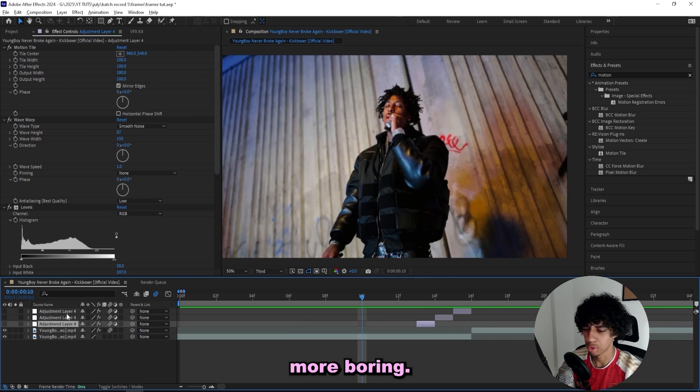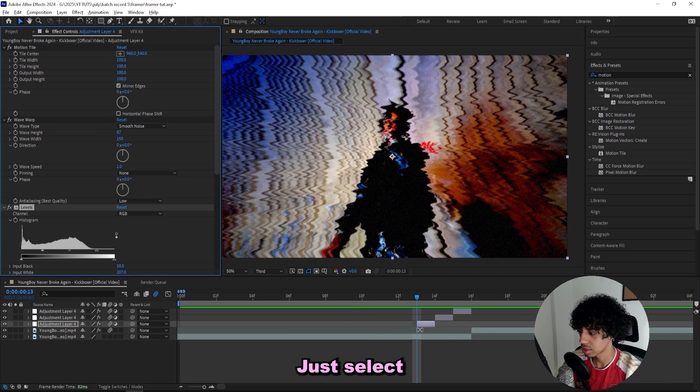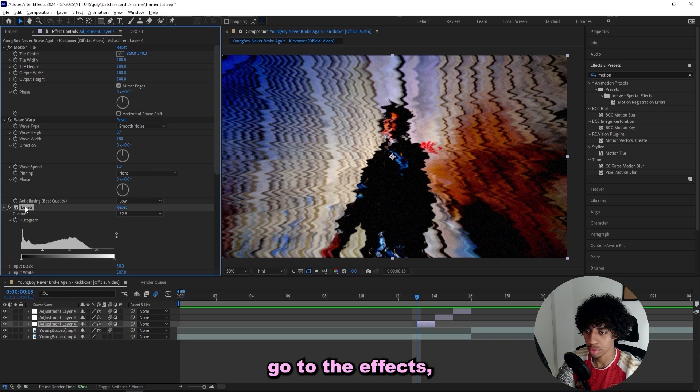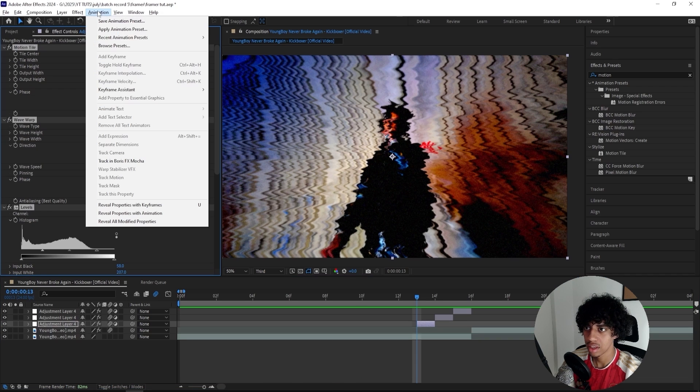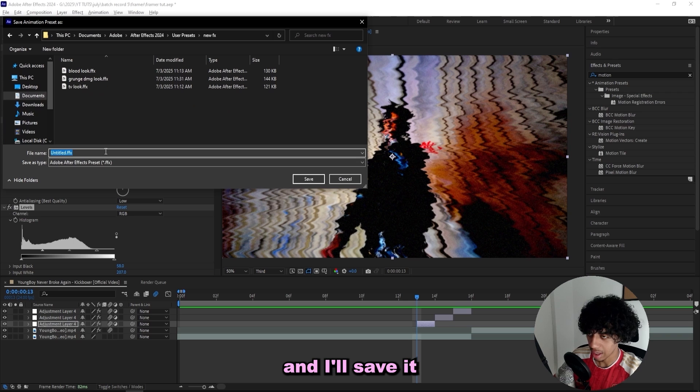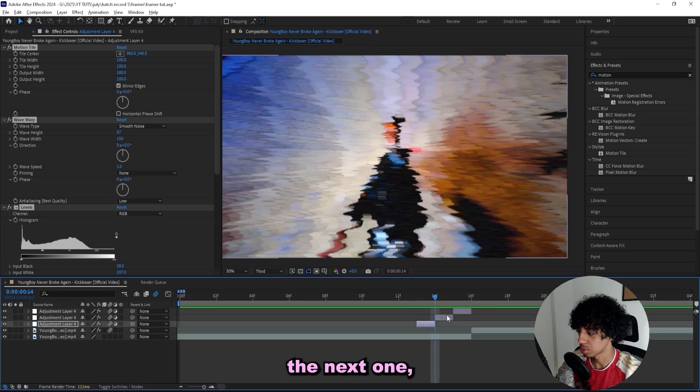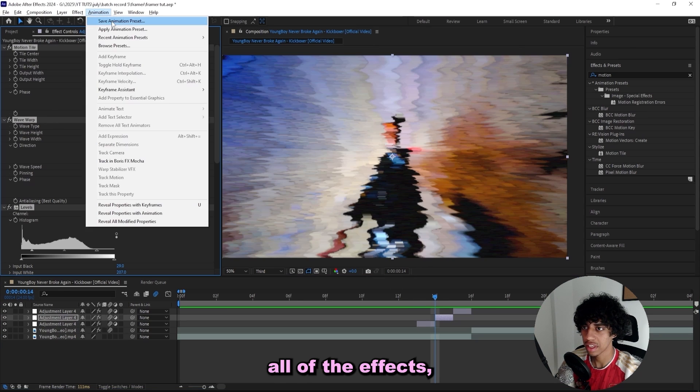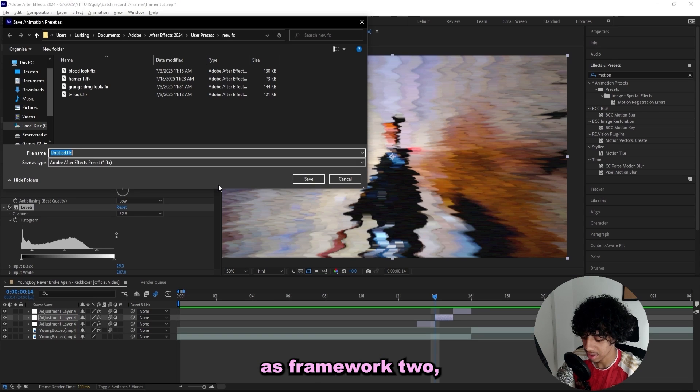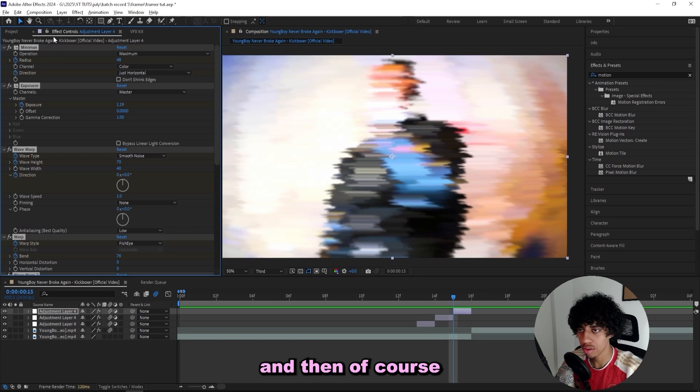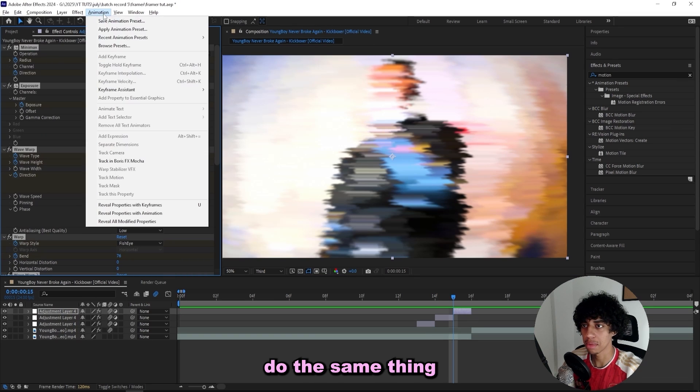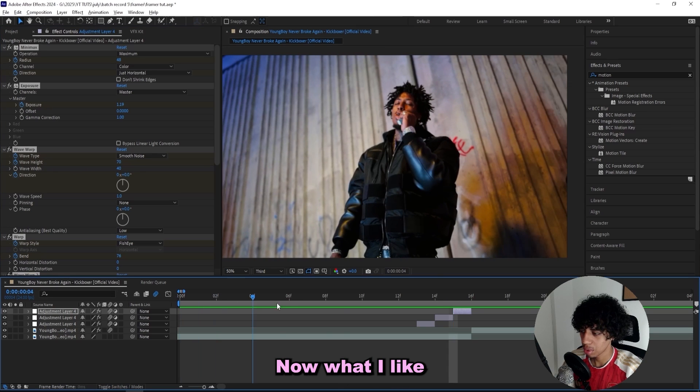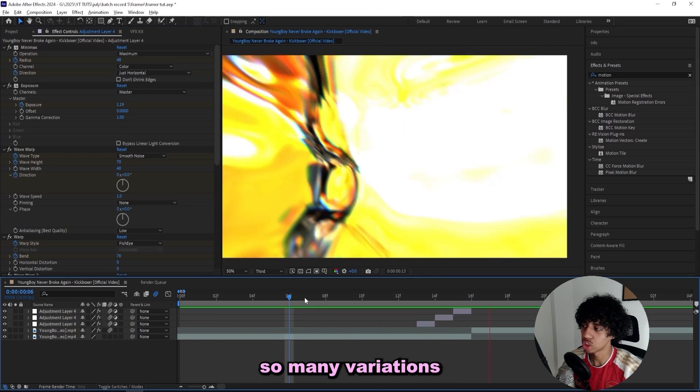If you want you can save these framers as presets. Just select the adjustment layer, go to the effects, select all of them, and open up animation save animation preset. I'll save it as framer 1, and then for the next one do the same thing, save it as framer 2, and then of course do the same thing for the last one and name it framer 3.